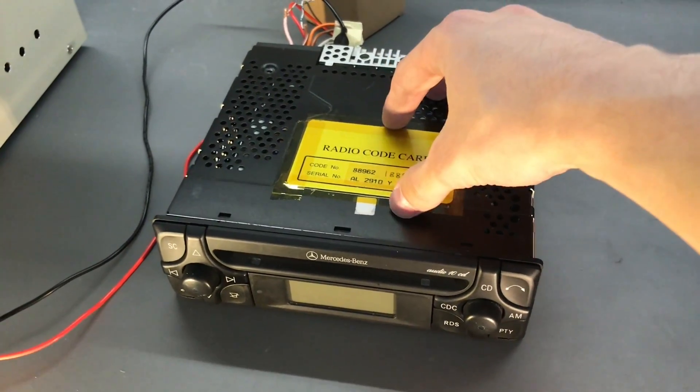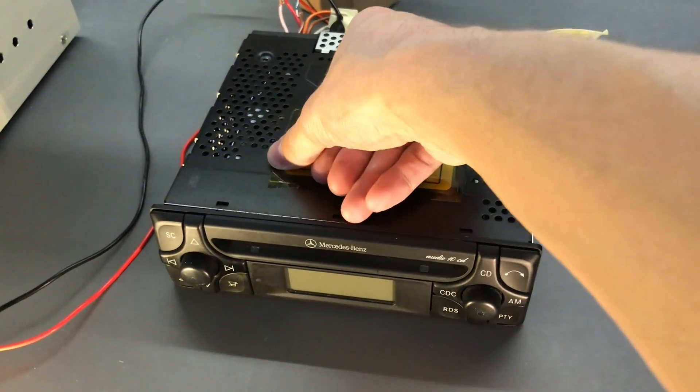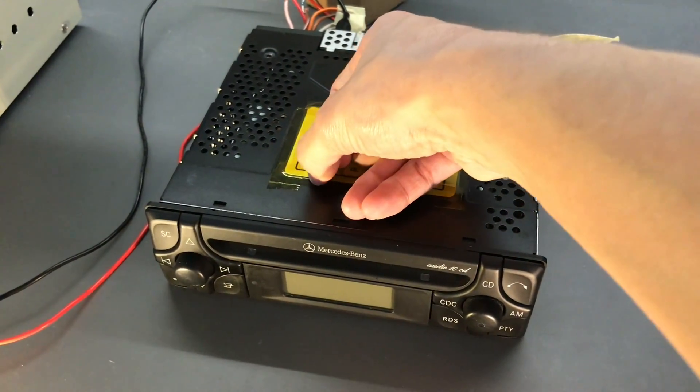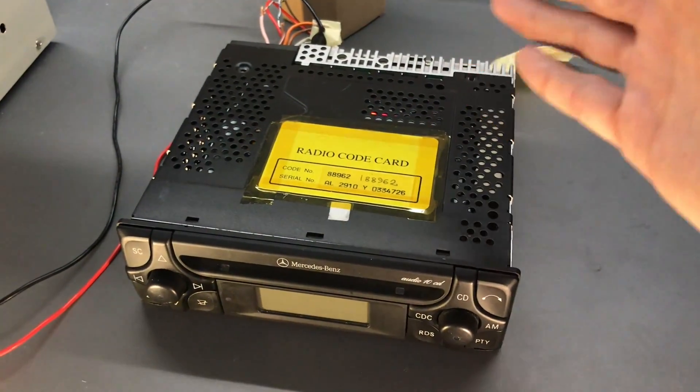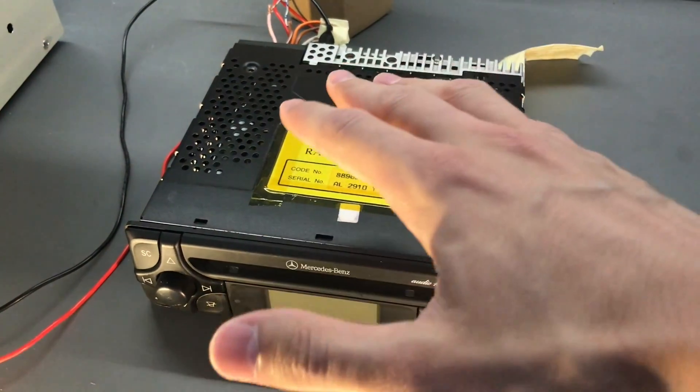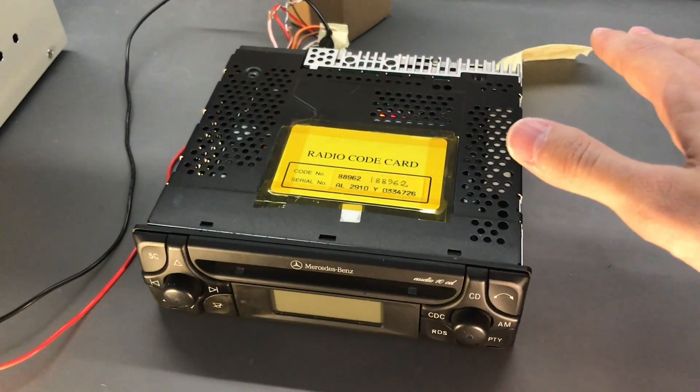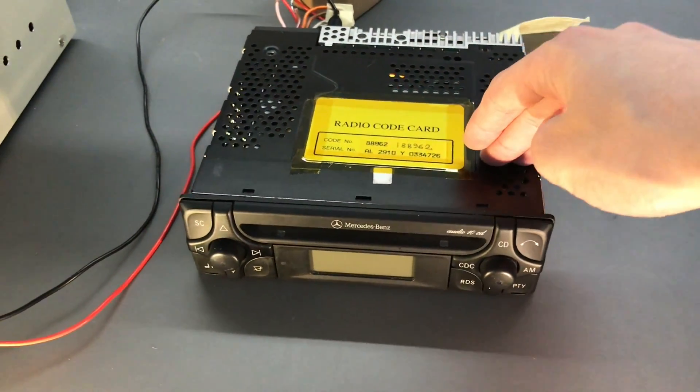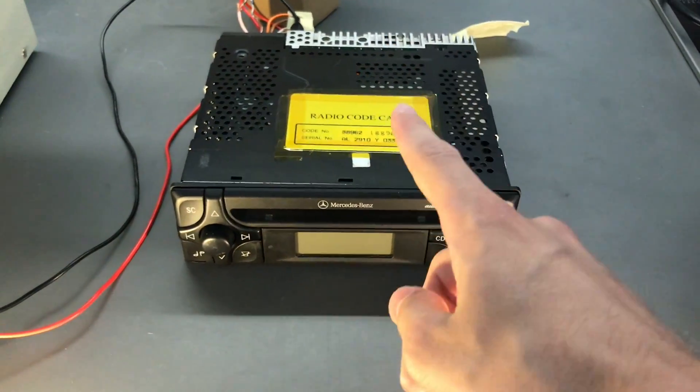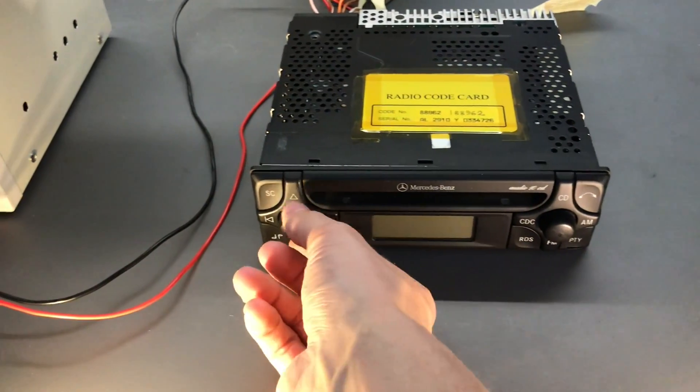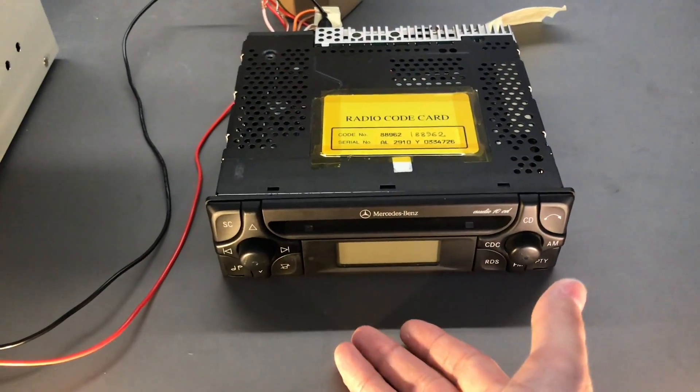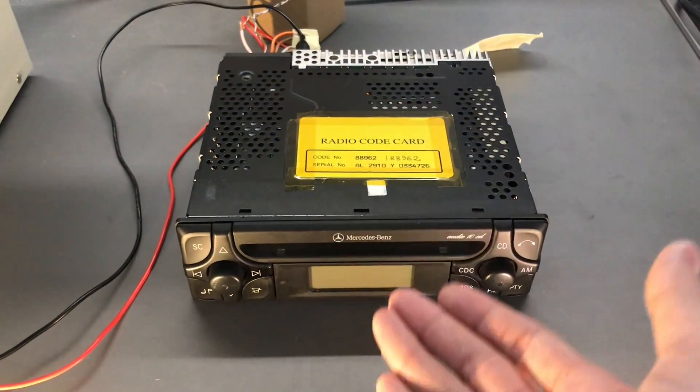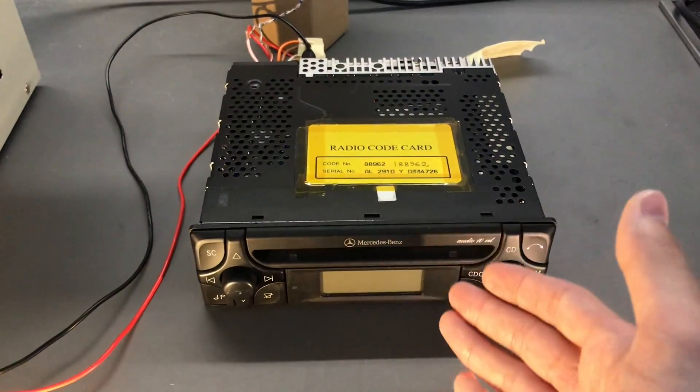So that basically is a plan C, whereby if all else fails, you can definitely get that done. The problem is, you do not have any volume from the radio, and it's quite annoying.